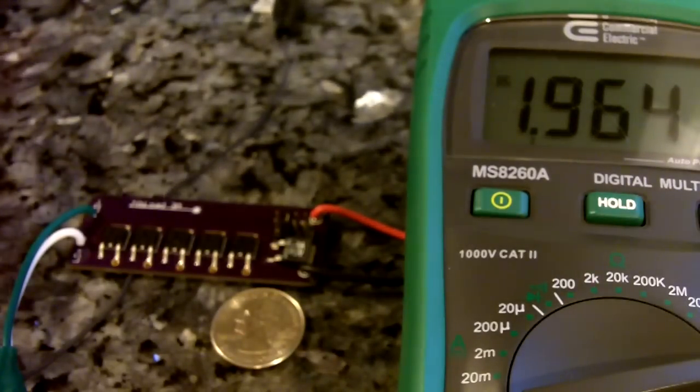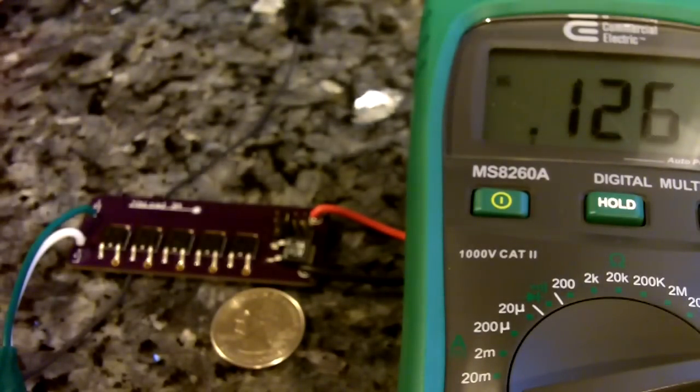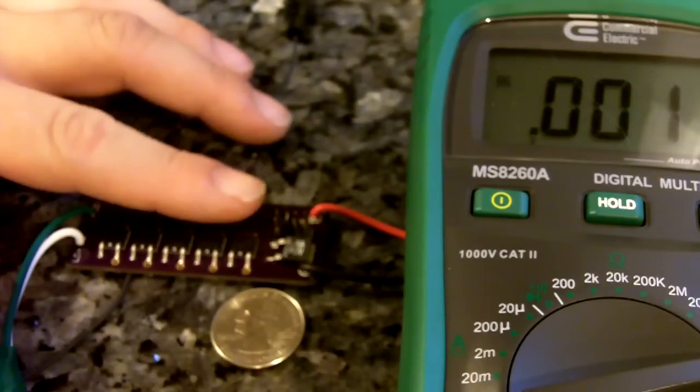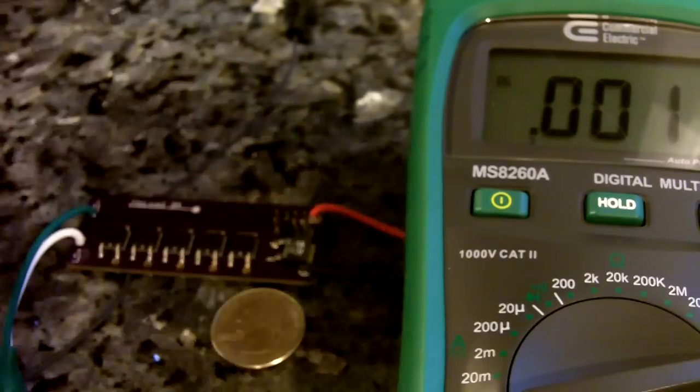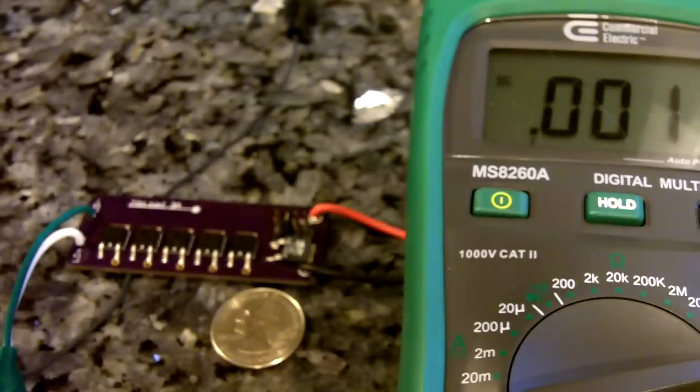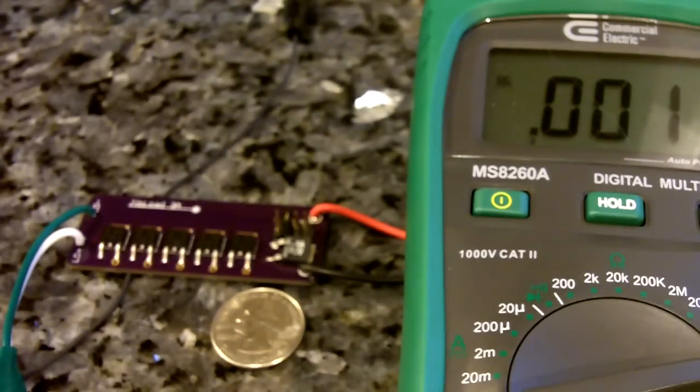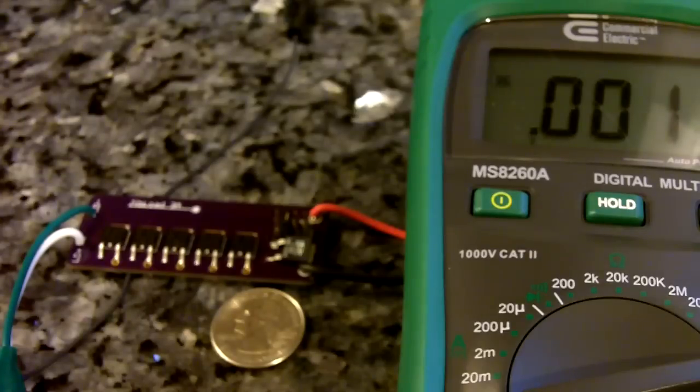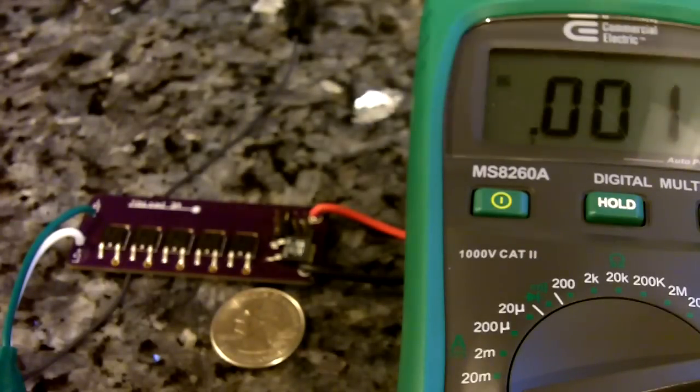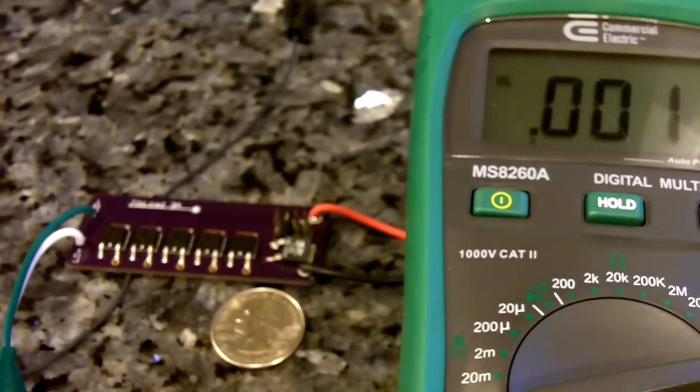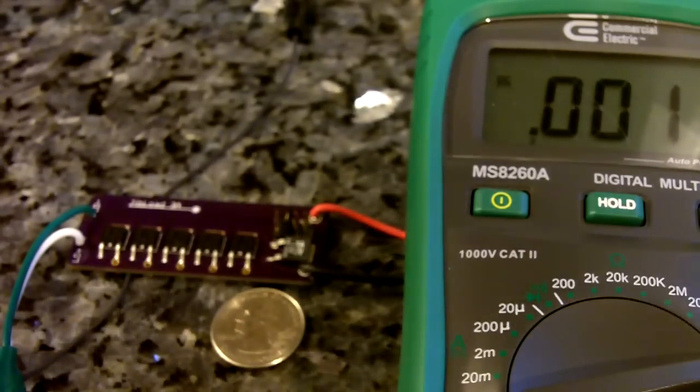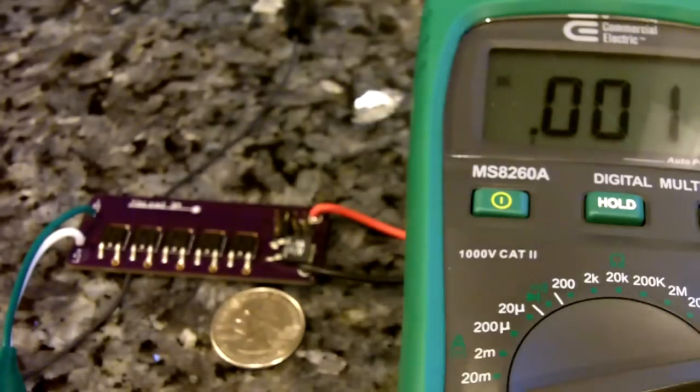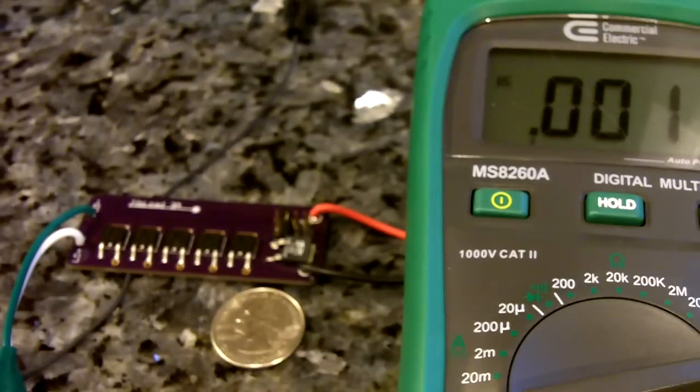Shut it down. Yeah, it's definitely hot. For sure if you plan on running anything over 2 amps on this, definitely put a heatsink on it.